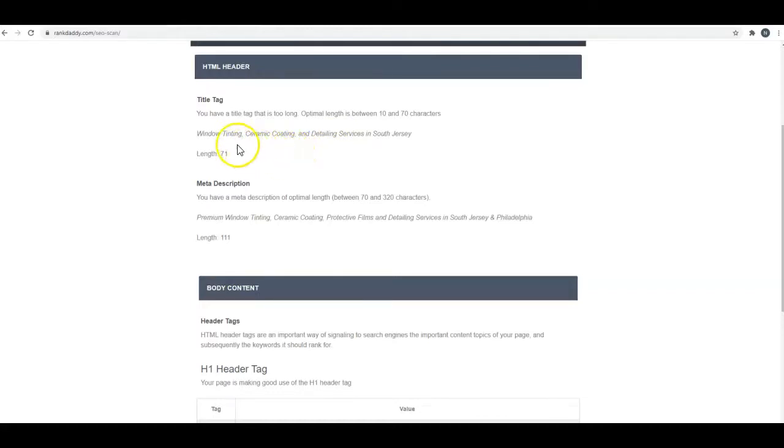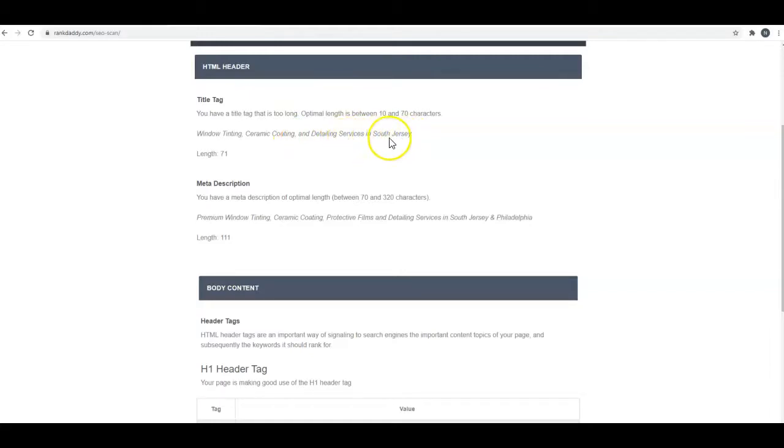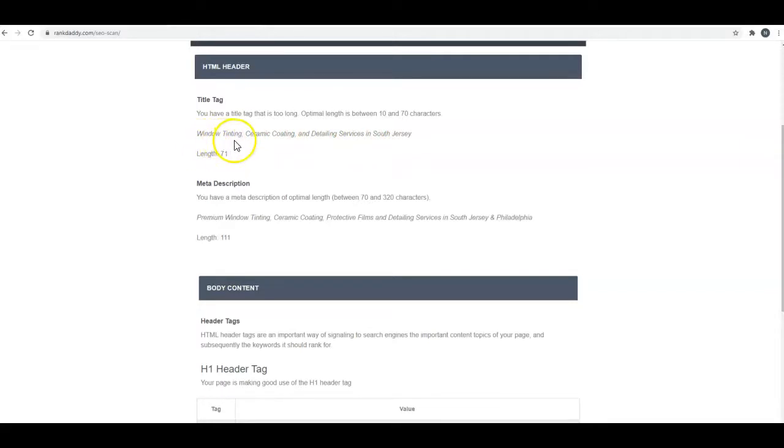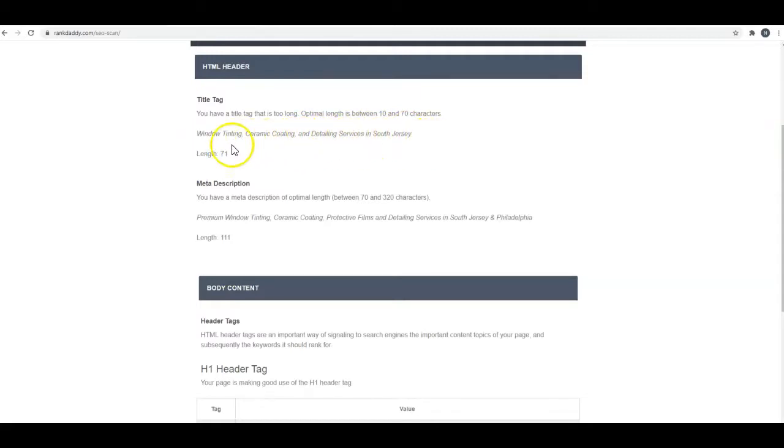I looked at the site, and I would do something like West Berlin NJ auto detailing, dash window tinting, dash ceramic coating, and put your company name in there if you've got room for it. Or maybe just do West Berlin NJ auto detailing, dash ceramic coating or dash window tinting, then put a dash and your company name for branding. You do have some keywords in there, so that is good.